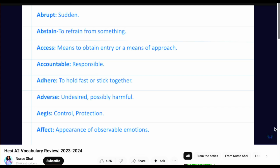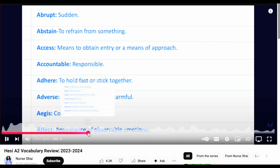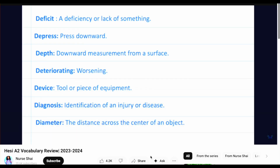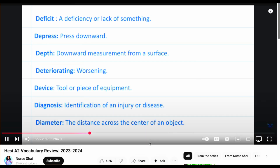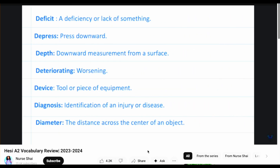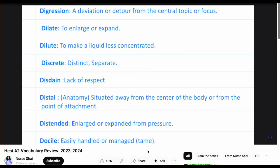In 50 minutes to answer 50 questions, you will be tested on basic vocabulary. You will be asked to define words and given scratch paper and pencil. Example words: 'abrupt' — sudden and unexpected; 'abstain' — to refrain from something; diameter — the distance across the center of an object.